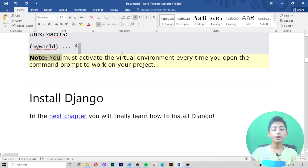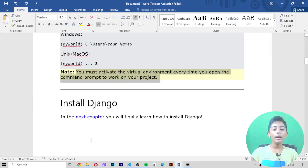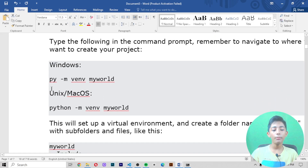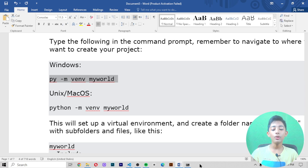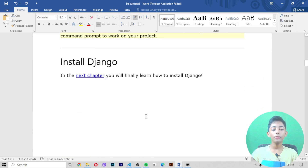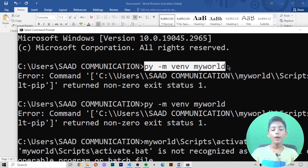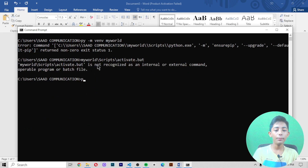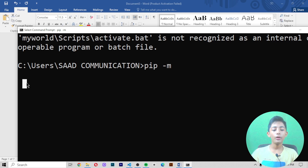Note that you must activate the virtual environment every time you open the command prompt to work on your project. In today's video I showed you how to create a virtual environment. In the next video, we'll finally learn how to install Django. You can create a virtual environment with a command like 'py -m venv myworld'. In the next video I'll also tell you what pip is, how to download pip, and how to set the path.